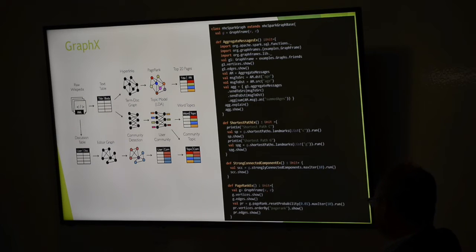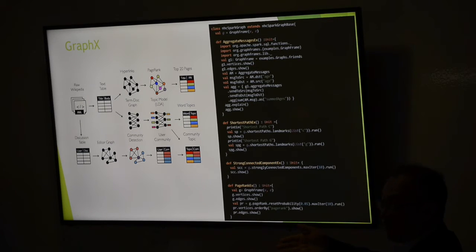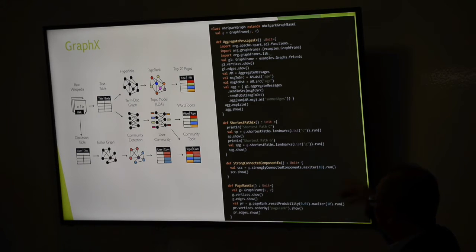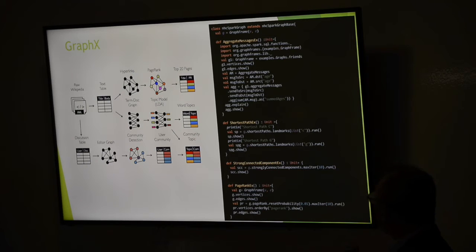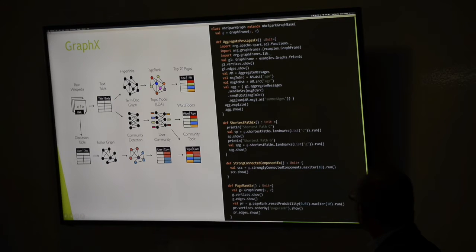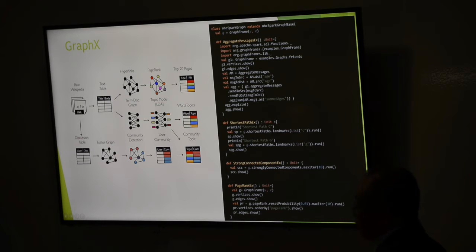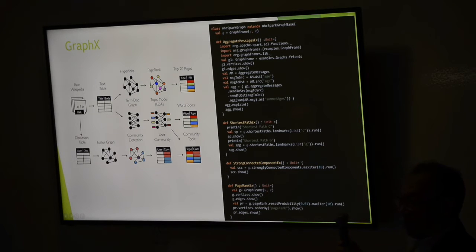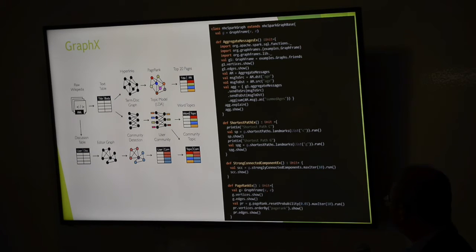Here's a brief slide on GraphX — I've never used it myself. When you have a graph you have a collection of vertices and a collection of edges. Unsurprisingly, the vertices and edges are DataFrames. Once you build your graph frame with vertices and edges — which are two related DataFrames — you can do whatever you want with them as DataFrames, plus graph-specific operations like shortest path and PageRank.